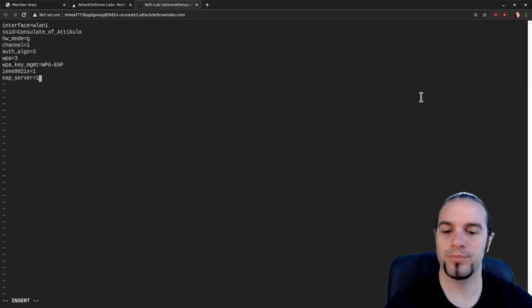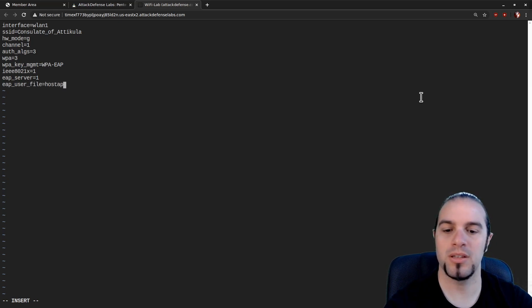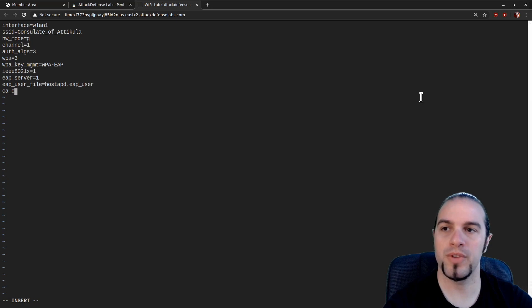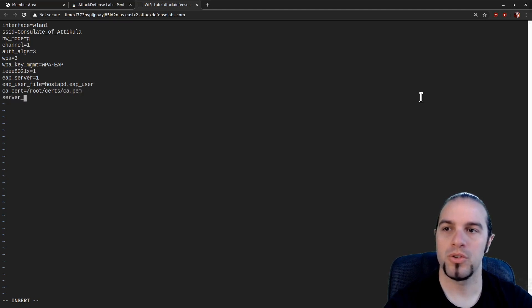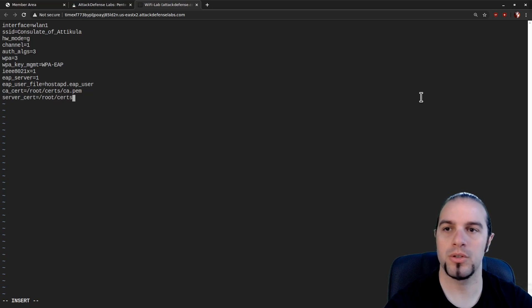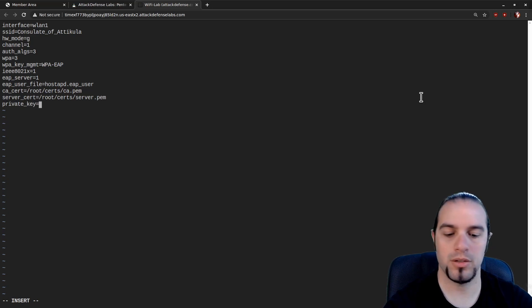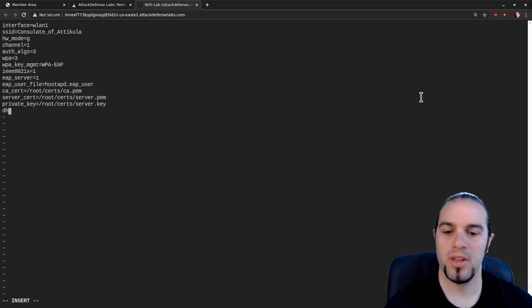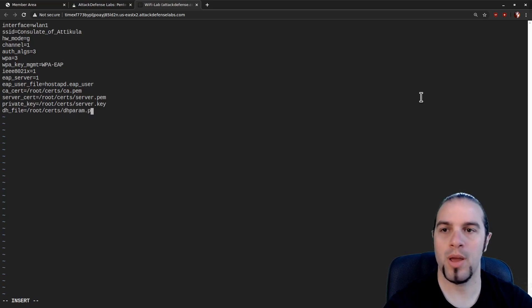WPA key MGMT equals WPA EAP. This is going to be an IEEE 802.1x network equals 1. And we're going to use the internal EAP server. So EAP server equals 1. To do that we're going to set up a user file. EAP user file equals hostAPD EAP user file. And then we're going to throw the certificates in there. CA cert equals root certs ca.pem, server certs equals root certs server.pem, private key for that cert is root certs server.key, and the DH file is root certs dhparam.pem.